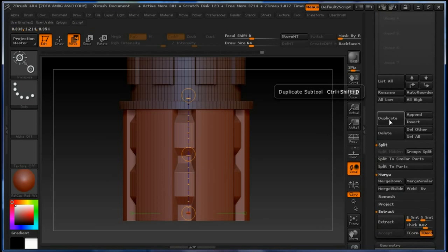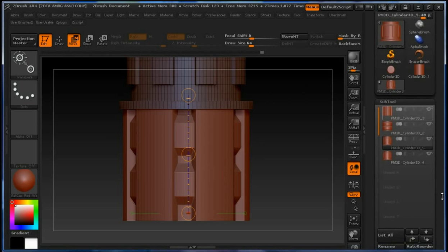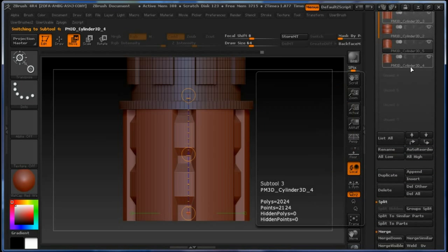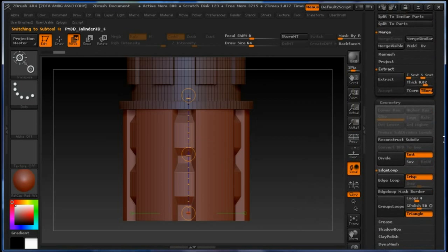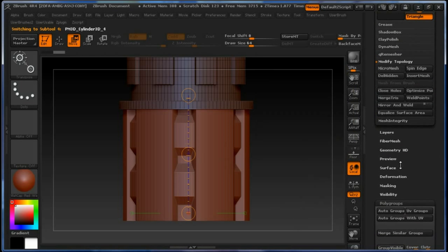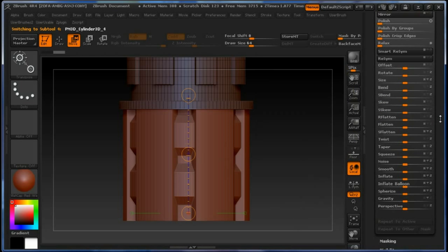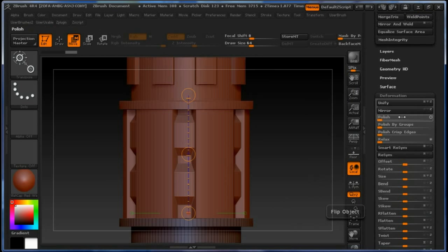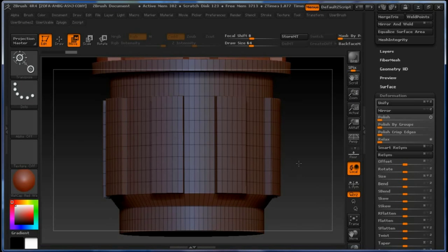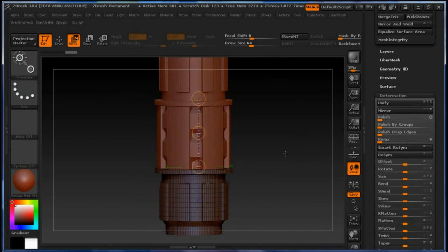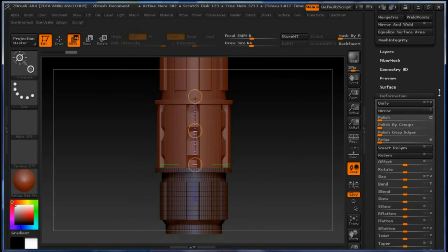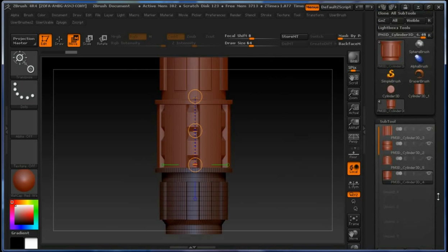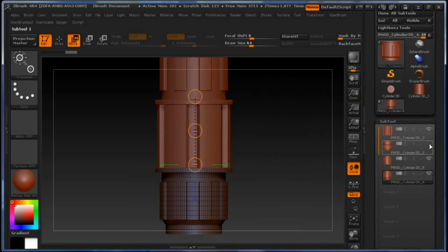Select it and we're going to flip it with the help of deformation and mirror on the Z axis. This way we have quickly made the upper and the bottom part. So now we're going to just hide this one.